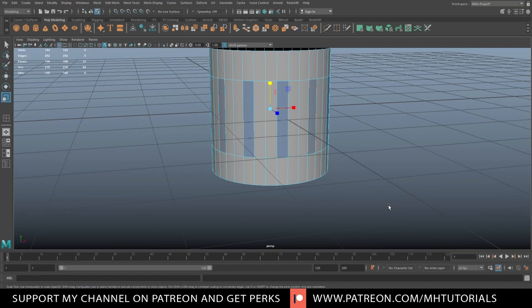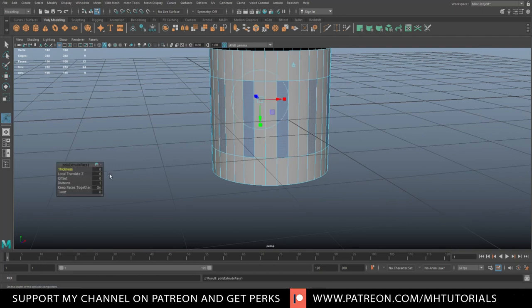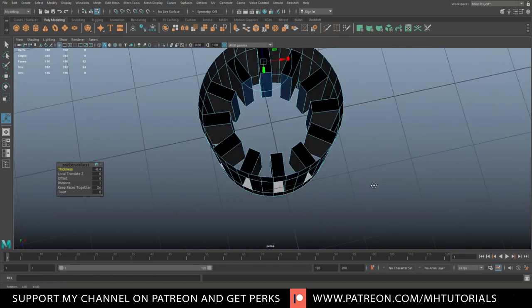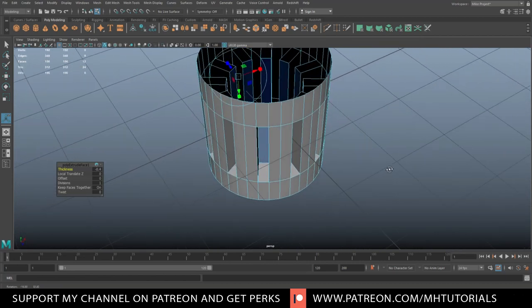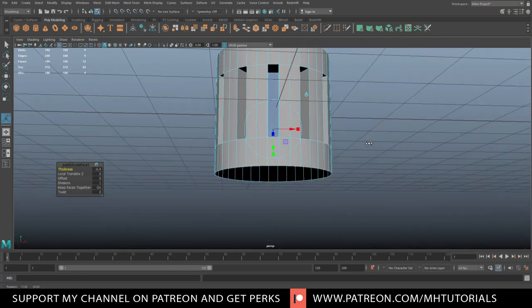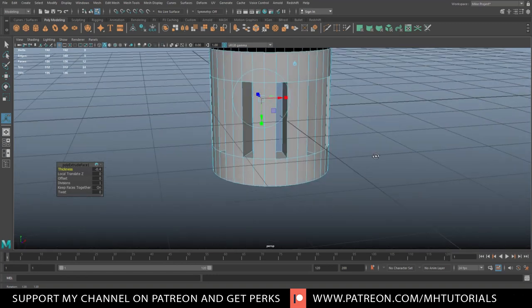Now that we have these selected, we're going to extrude them inwards — so extrude and pull them in. Not going crazy on that, something like this. Depending on the size of your cylinder it might be slightly different, but this is what I'm going for.